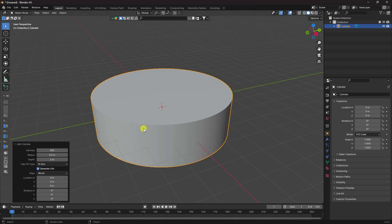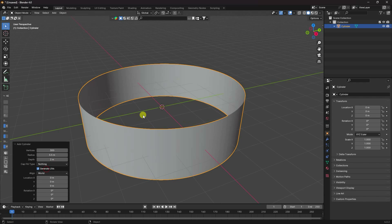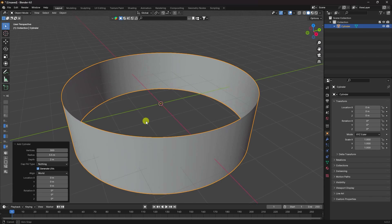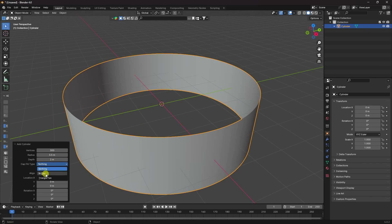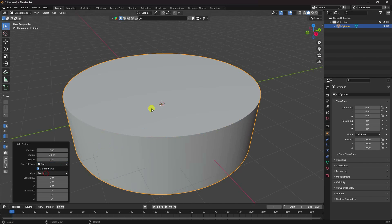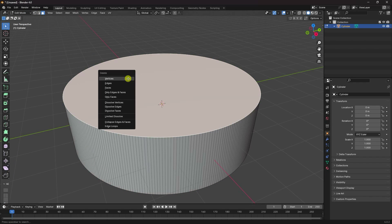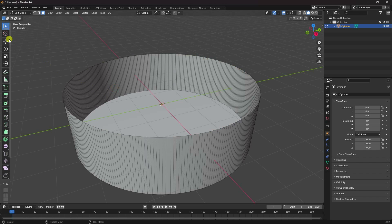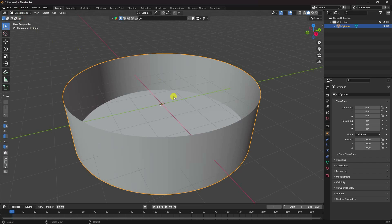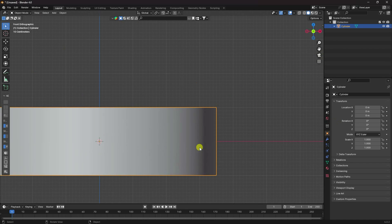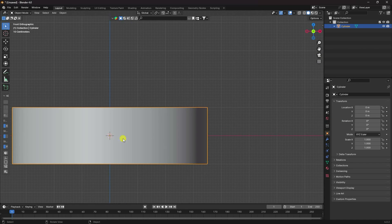Go to Fill Cap and use Nothing. You can also delete the front face — go to Edit Mode, select Face, press Delete, and choose Delete Face. That's it.